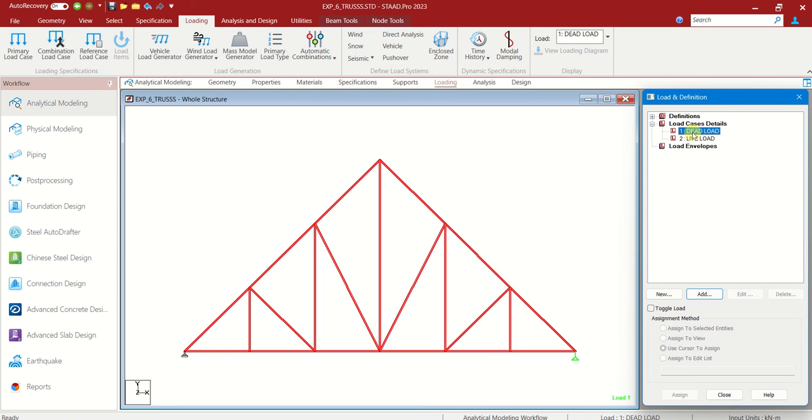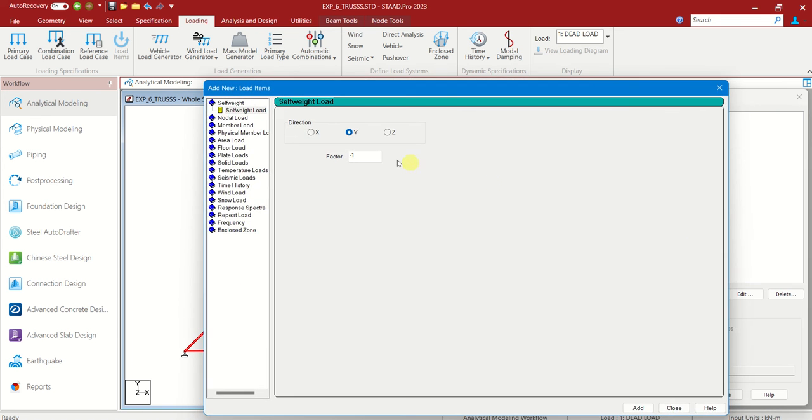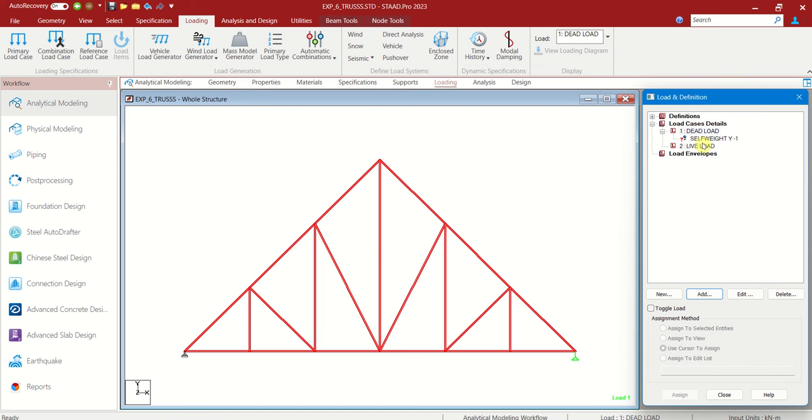So we have given just the names. Now we have to give the magnitudes of those loads. Dead load, choose the dead load. Add. By default is self weight load in Y direction, factor minus one. That is fine. Let us just add and close it.